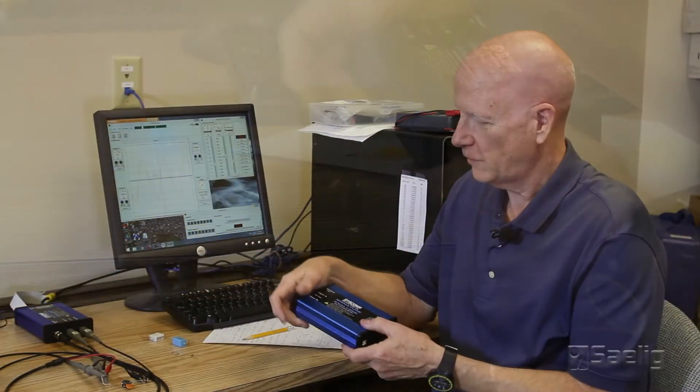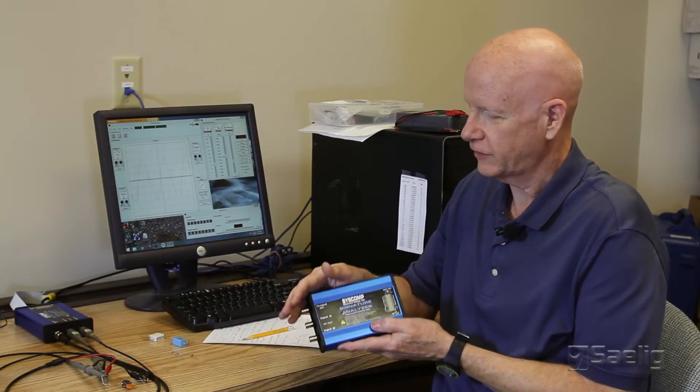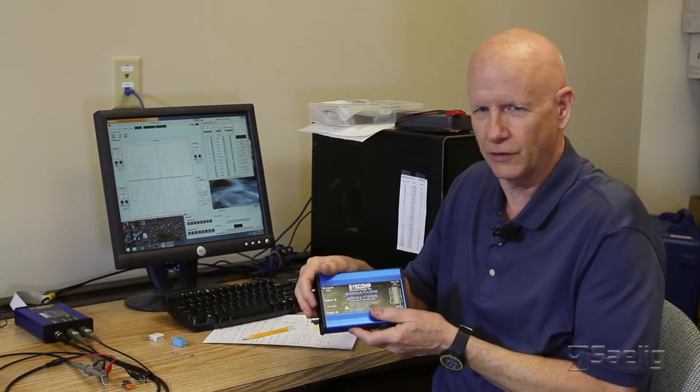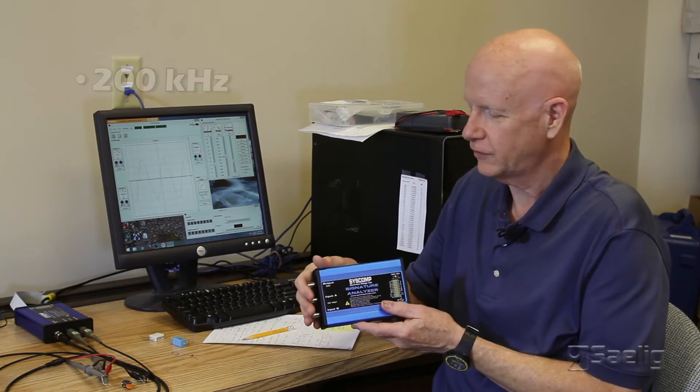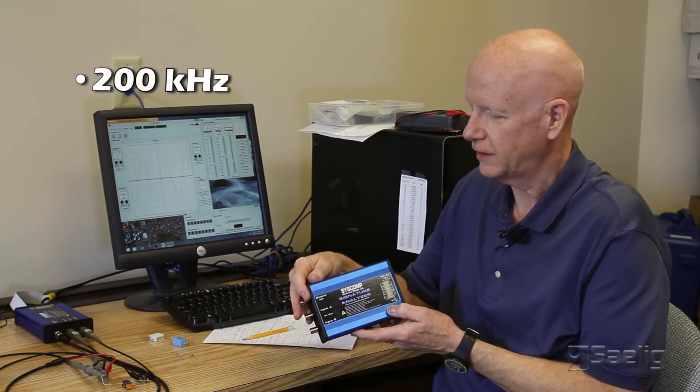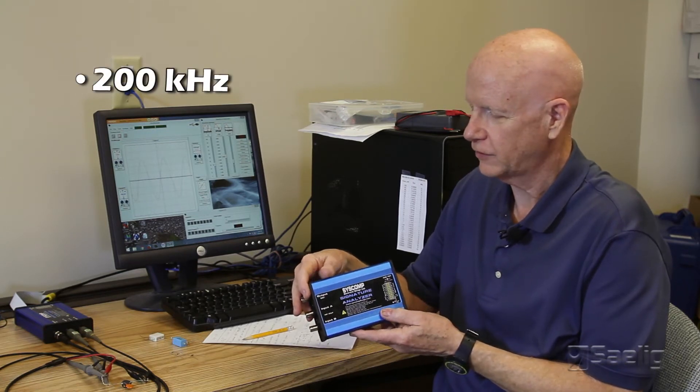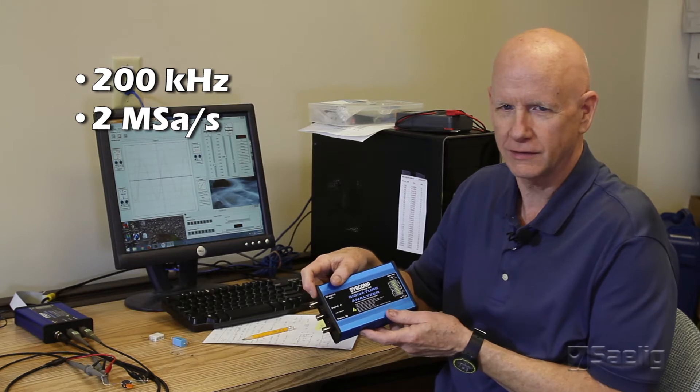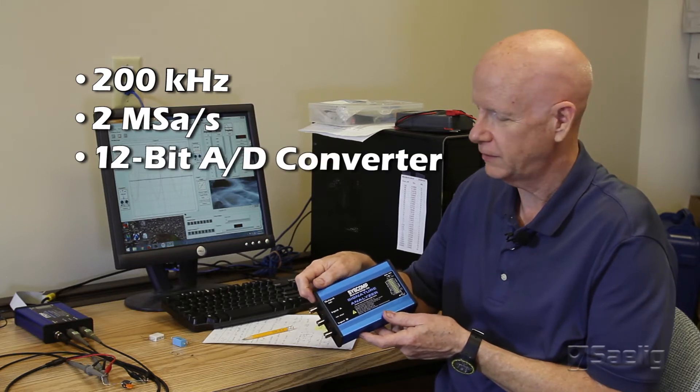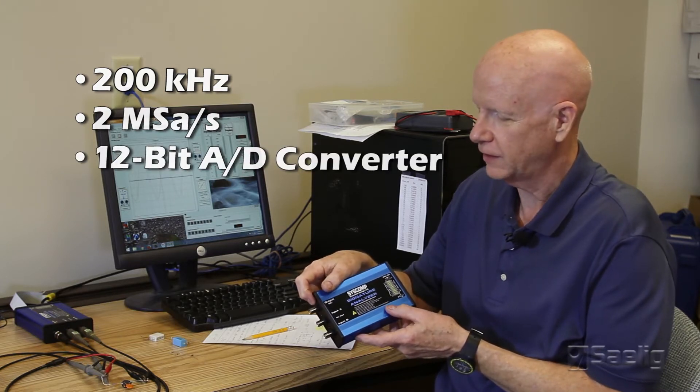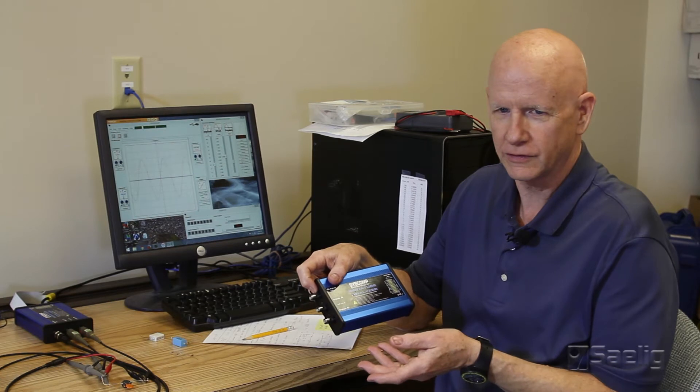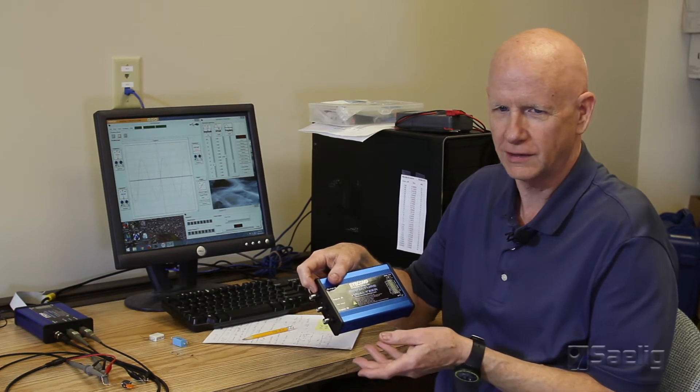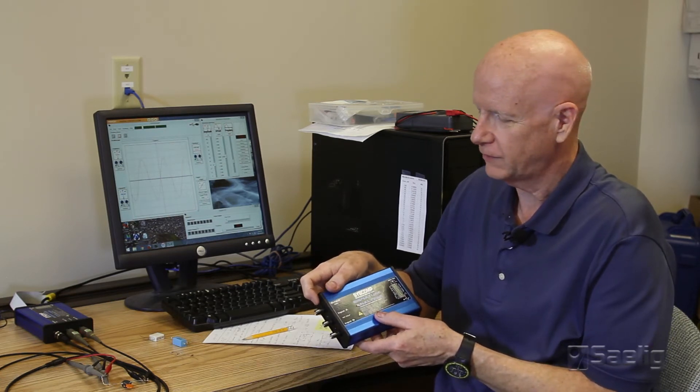So this is a relatively low frequency unit. It's got a 200 kilohertz bandwidth. It's running at two mega samples per second and has a 12-bit A to D converter in it. One of the bits is used for the sign, so it's effectively 11 bits.